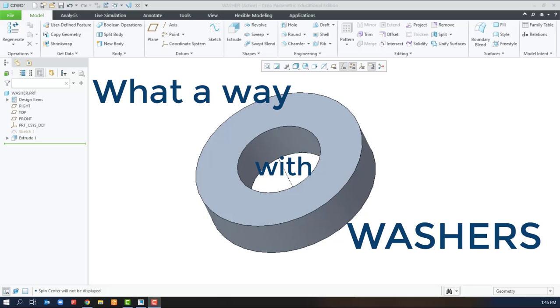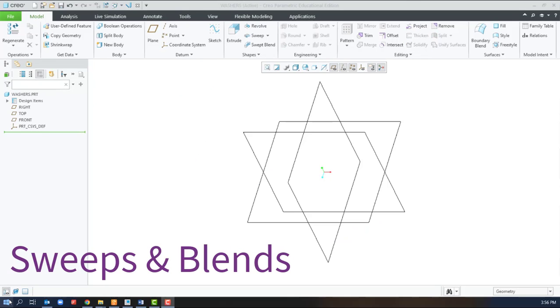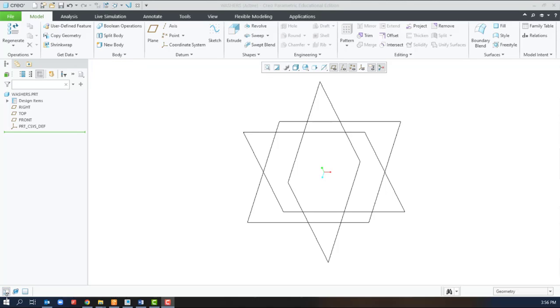Welcome to What-A-Way with Washers where we try to model a washer as many ways as possible using Creo Parametric. Let's try using a sweep, and before we can create a sweep we have to have a path.